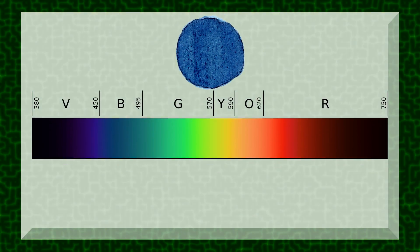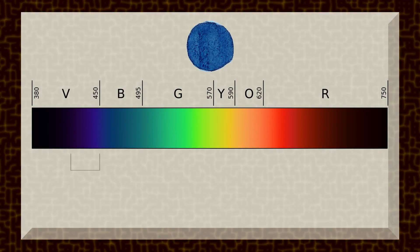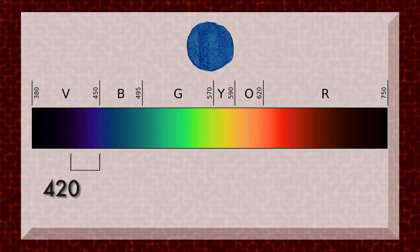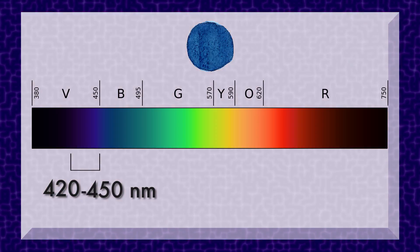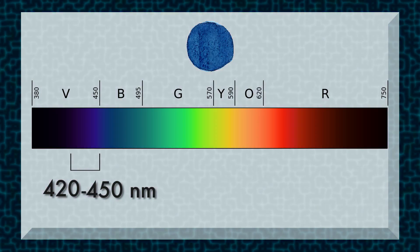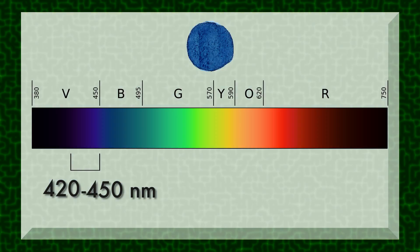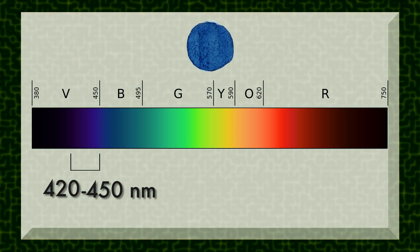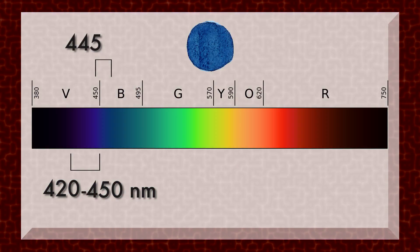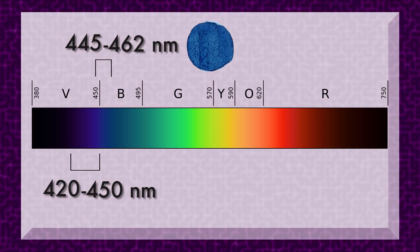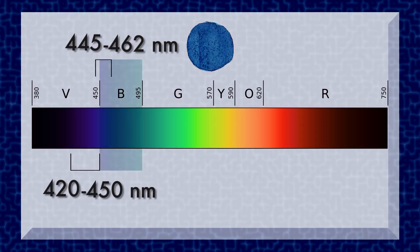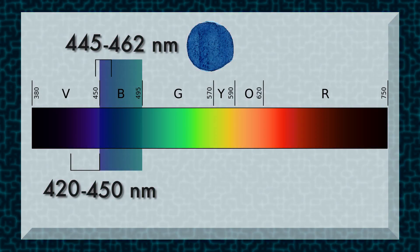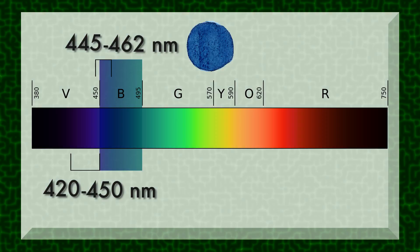The indigo portion is considered to be from 420 to 450 nanometers on the electromagnetic spectrum. But actual indigo dye reflects back between 445 and 462 nanometers, which places it almost completely within the band of hues that we consider blue today.